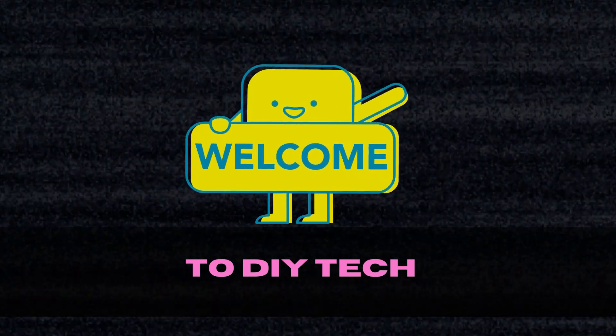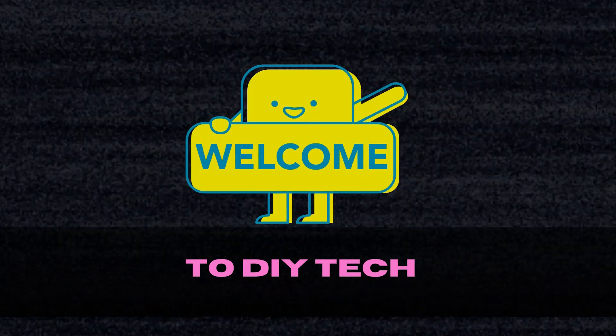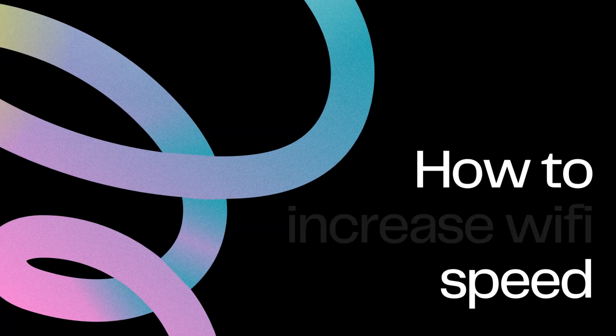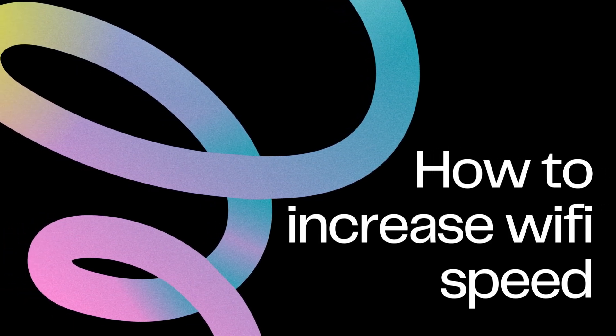Welcome to DIY Tech! How to Increase Wi-Fi Speed.